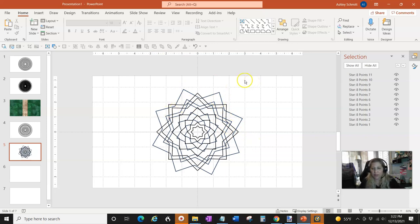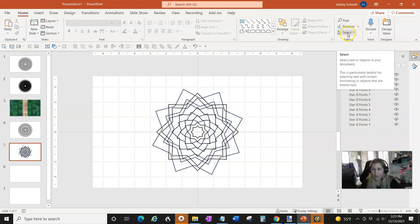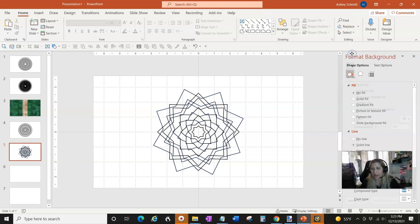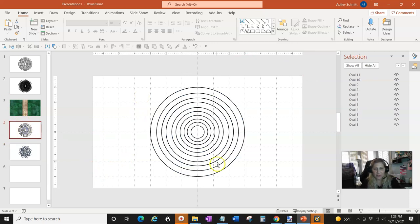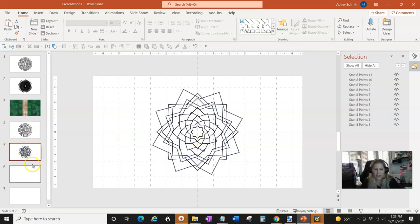I thought this was really fun, and I thought you might want to know how to find all your layers. Remember it's under Find & Replace — you're actually going to click on Select and then Selection Pane. So you can see everything. You can start with this basic shape and keep making fun shapes by changing and duplicating — it's like your own Spirograph.